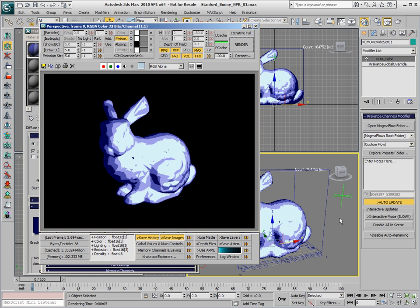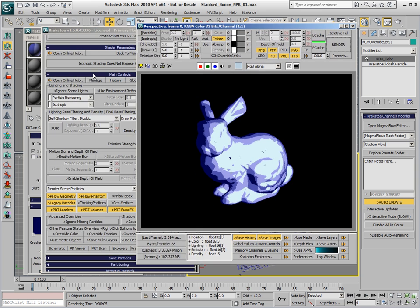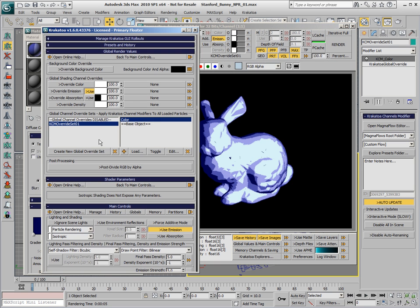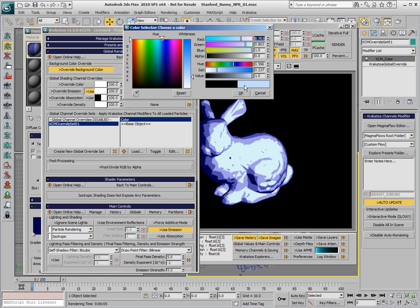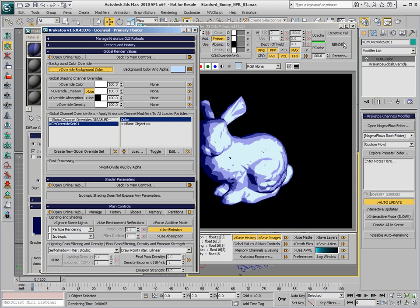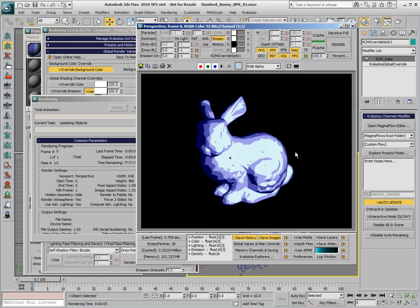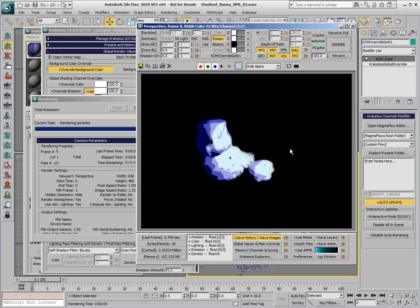This looks much closer to what we see in the viewport. We could also enable the Override Background Color option and set the background color to some shade of blue to provide a paper background for our cartoon shading.